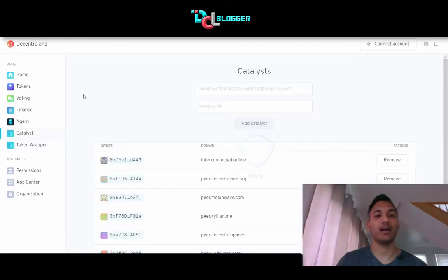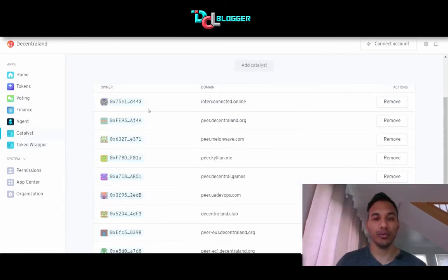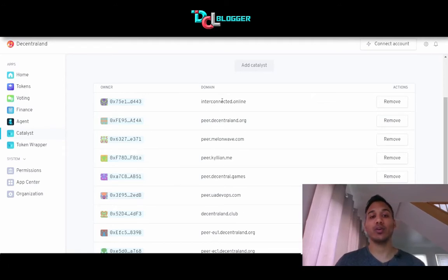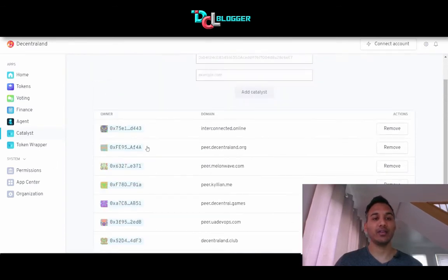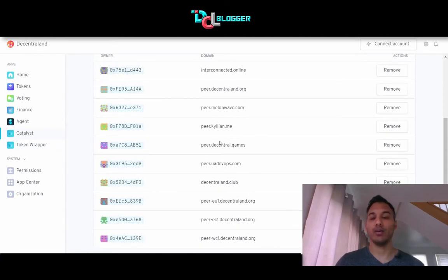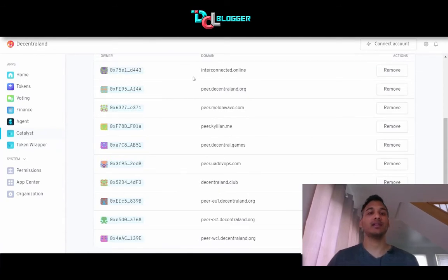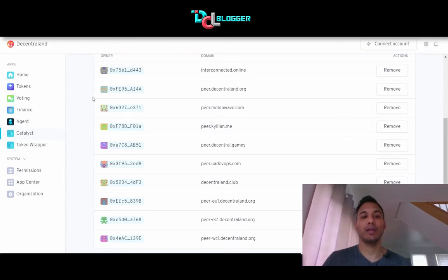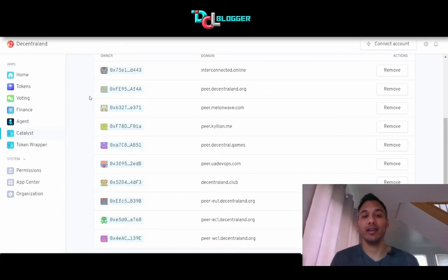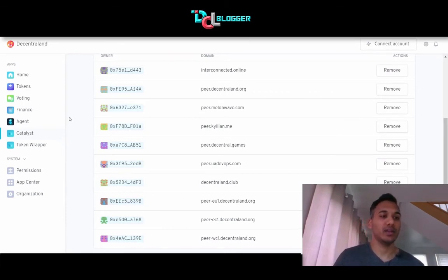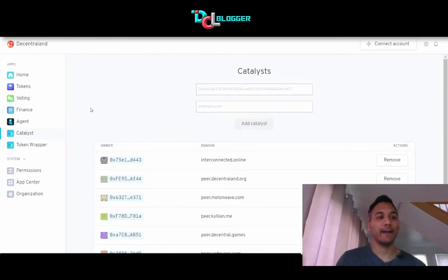The catalysts are all servers that have been currently approved by the DAO to run Decentraland. Decentraland is running on all of these hosted domains. Even if eight of these or all except one were somehow removed, Decentraland would continue to run. No one can shut off Decentraland — it just runs. It's all multi-server operational.